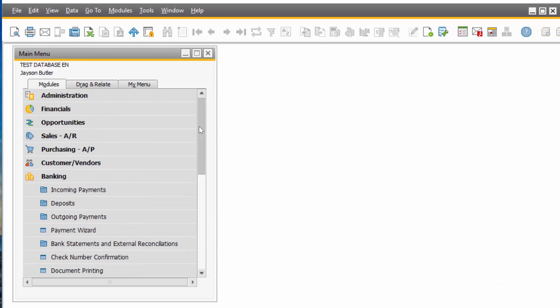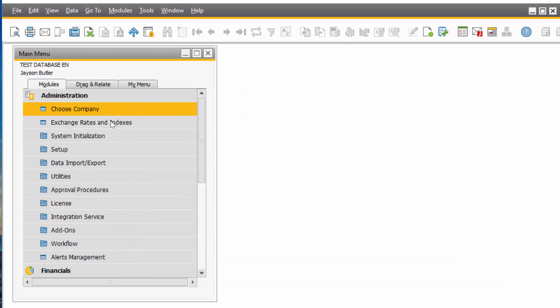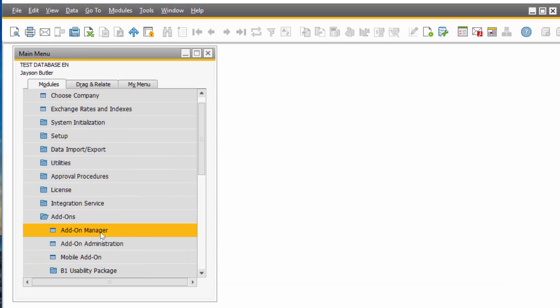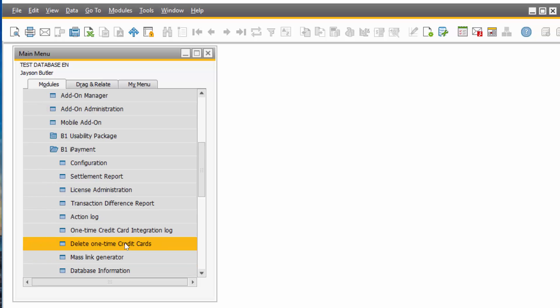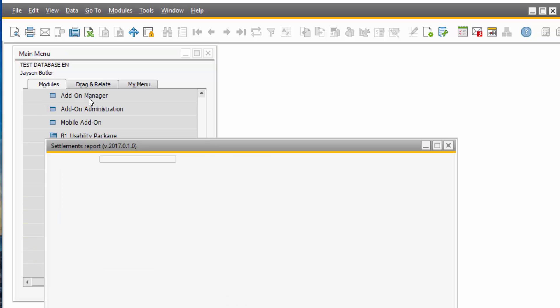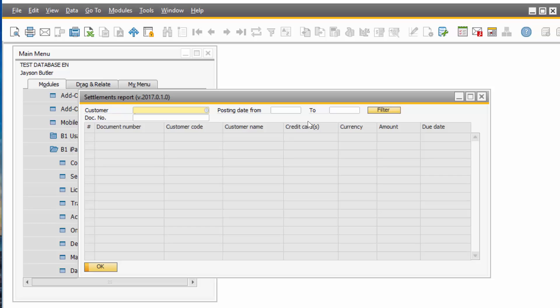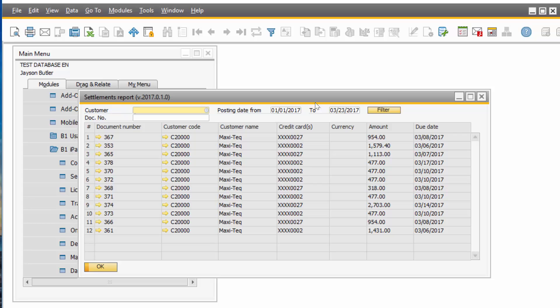Under Administration, you also have under iPayment folder, you also have a Settlement Reports. That's very neat. For Management, if I put in a date range, it shows me everything that has been settled. And again, you don't see the full credit card right there.